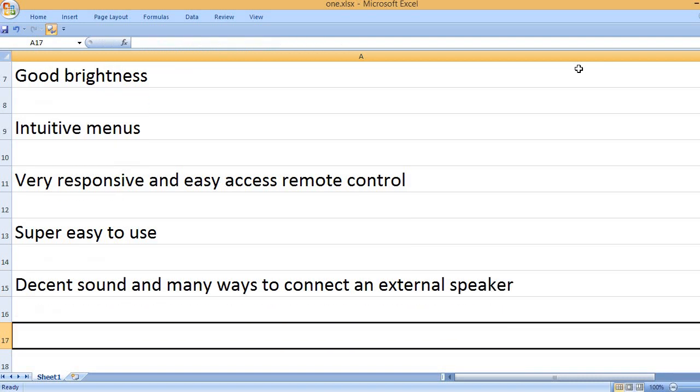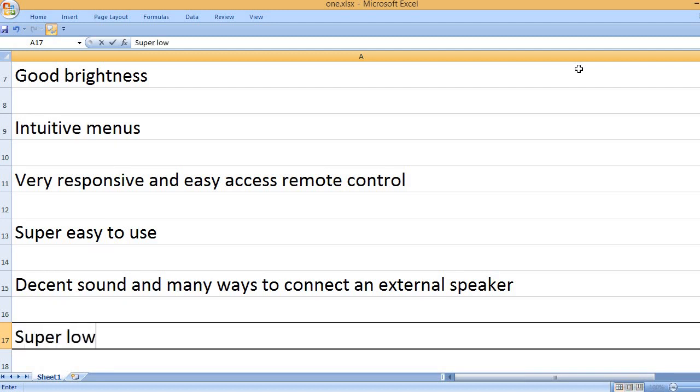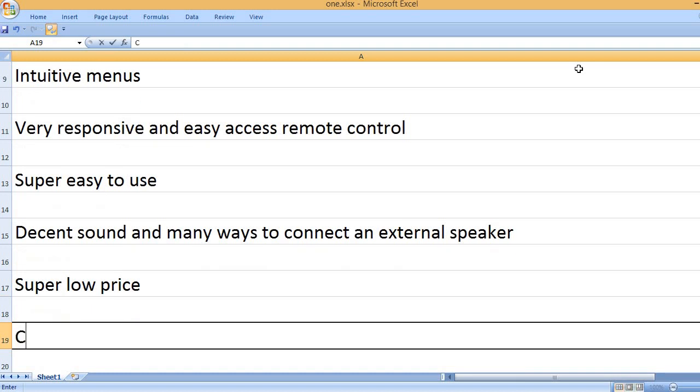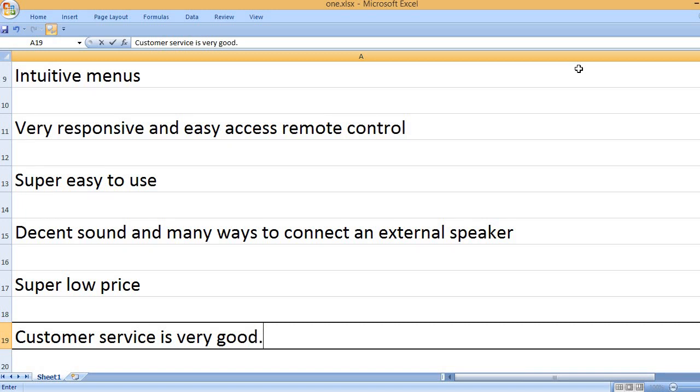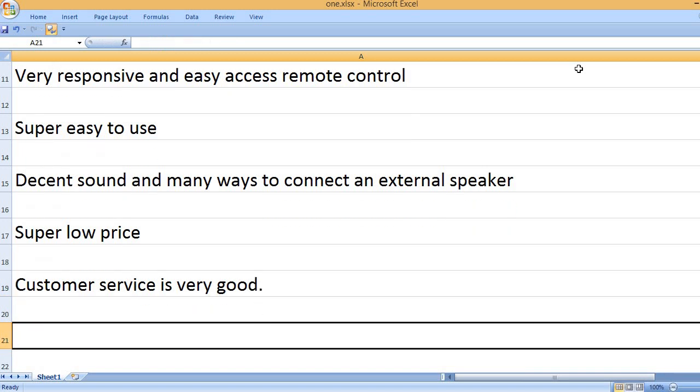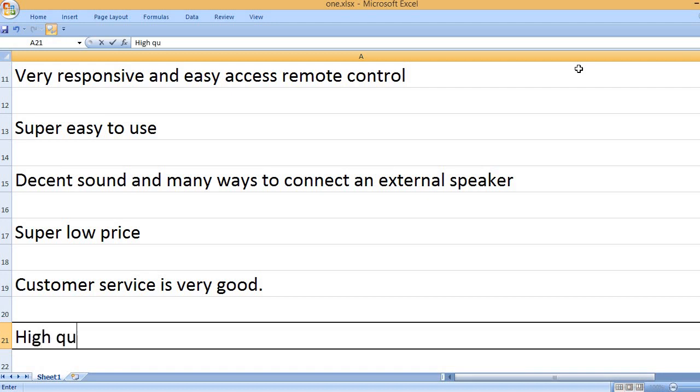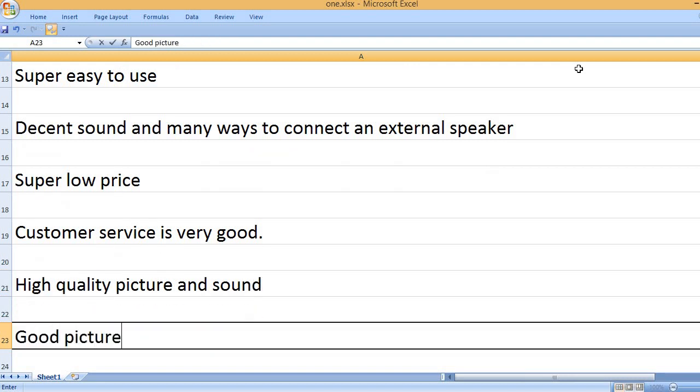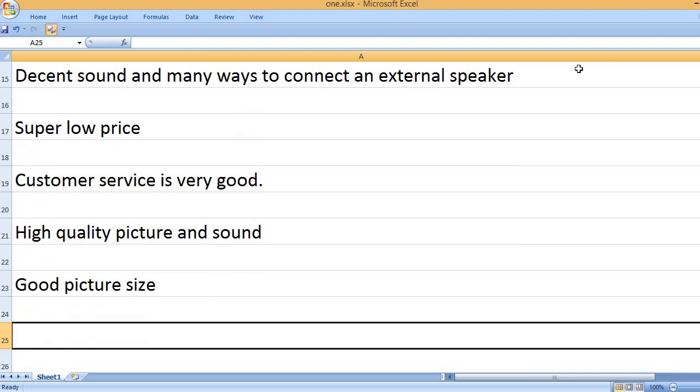Decent sound and many ways to connect an external speaker. Super low price. Customer service is very good. High quality picture and sound. Good picture size.